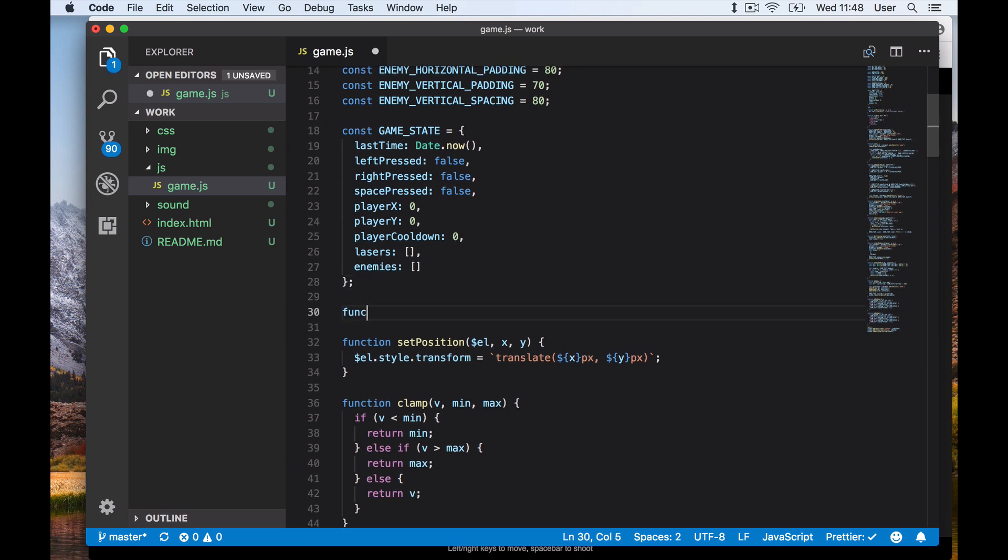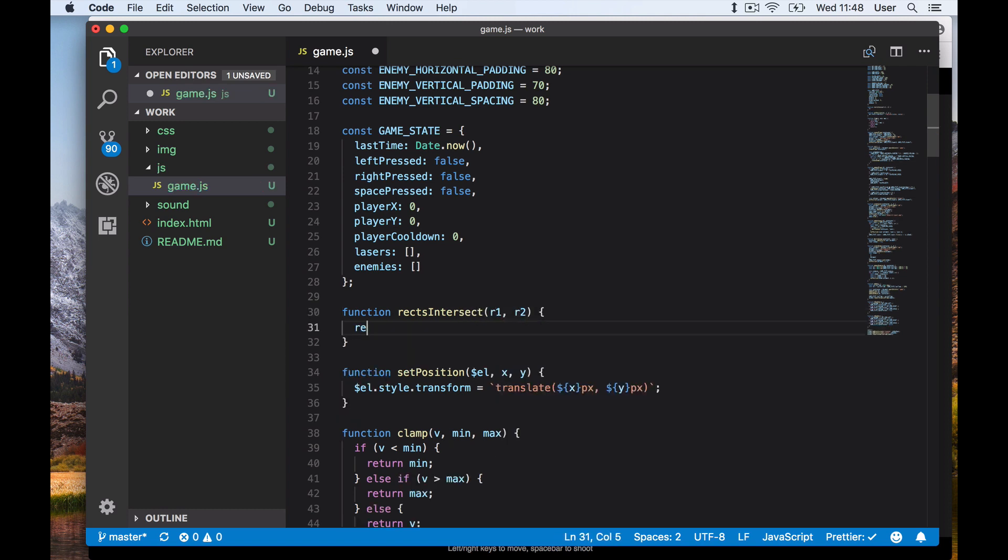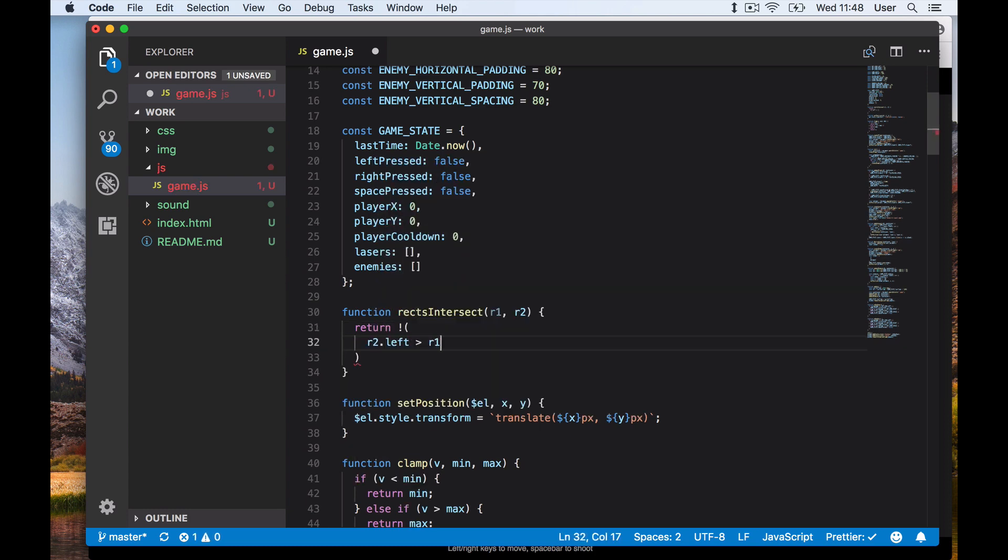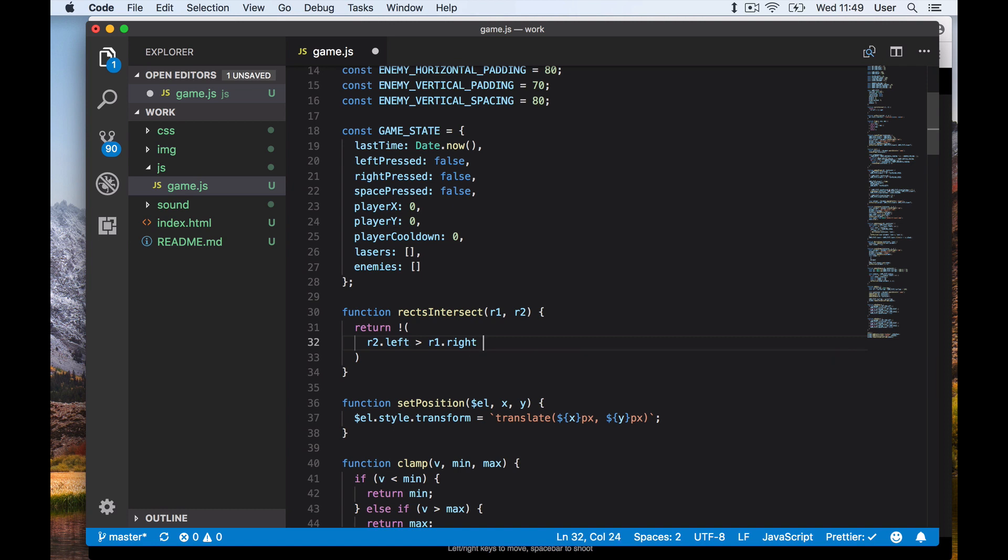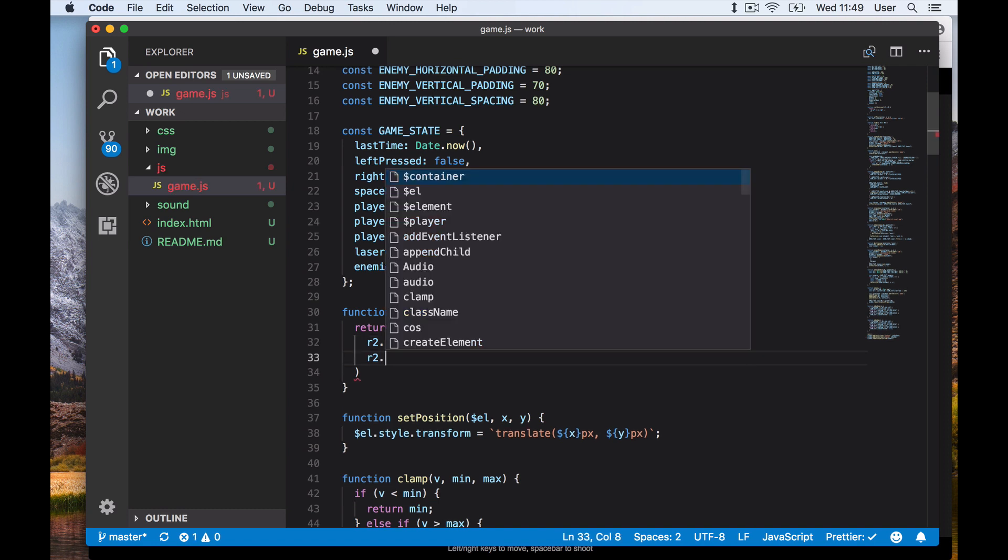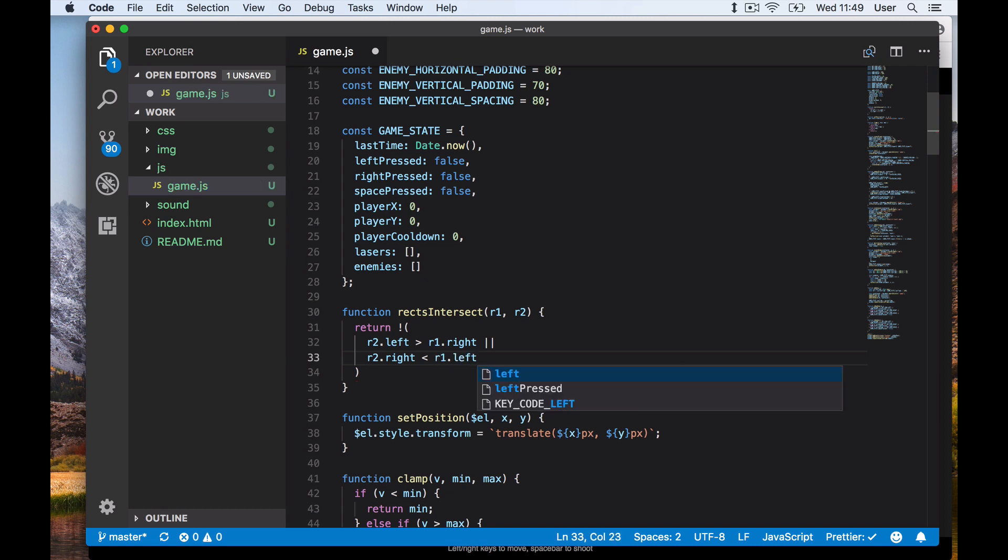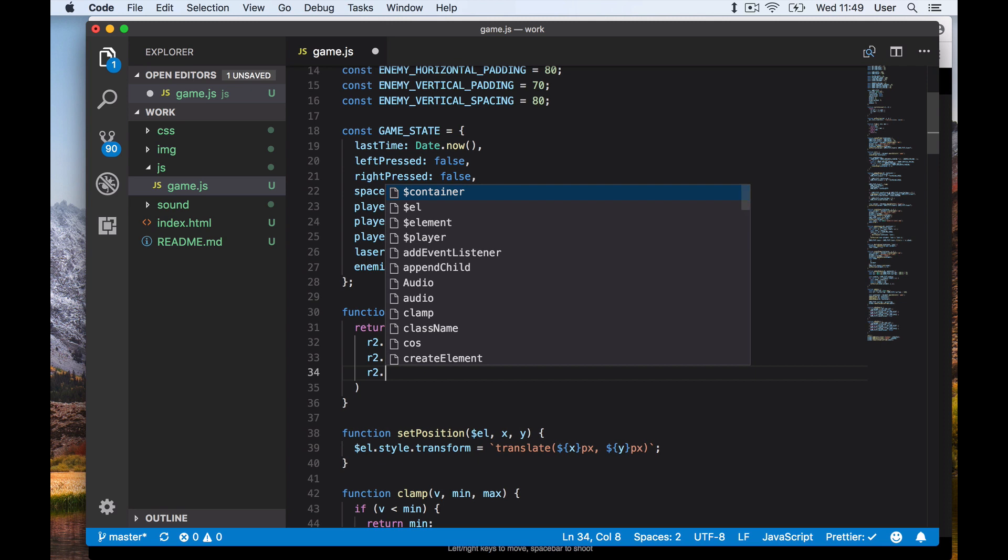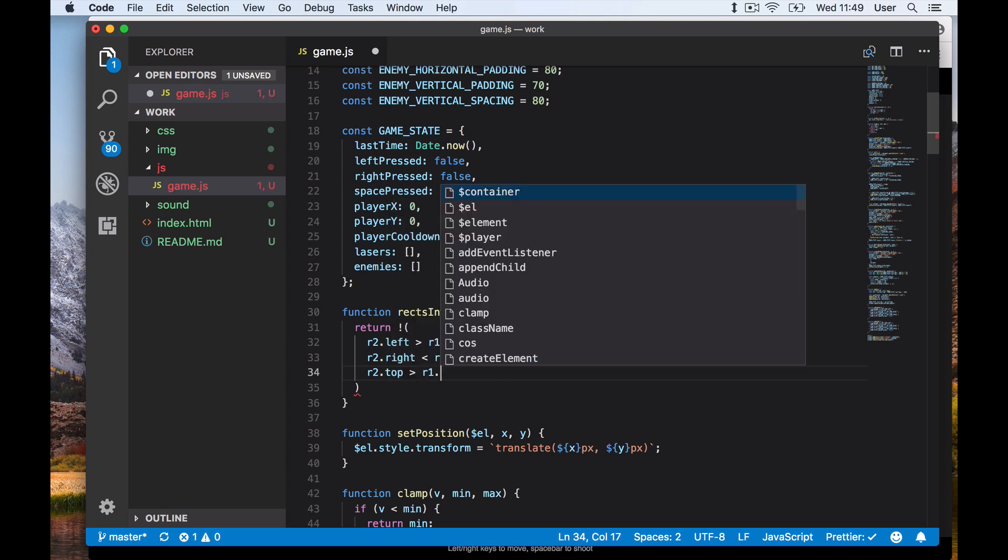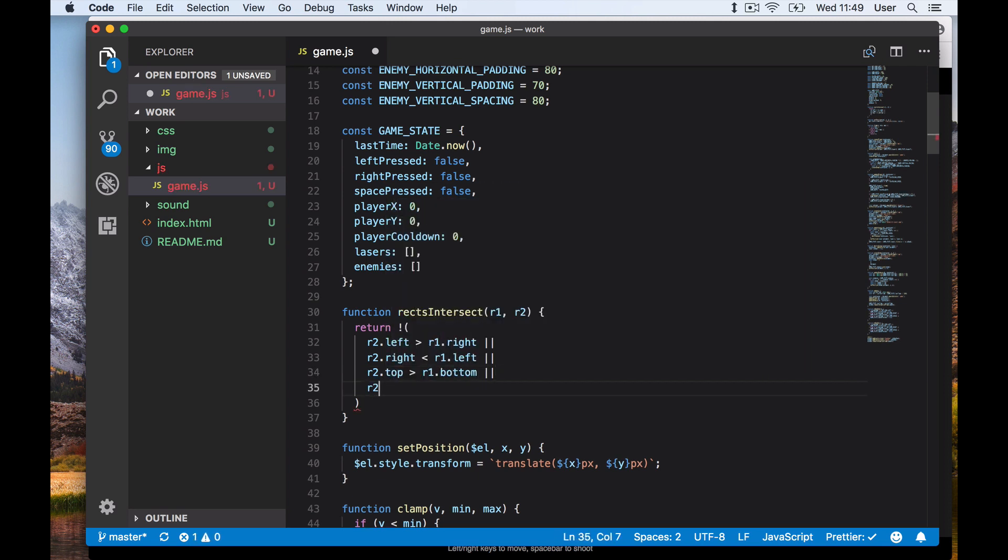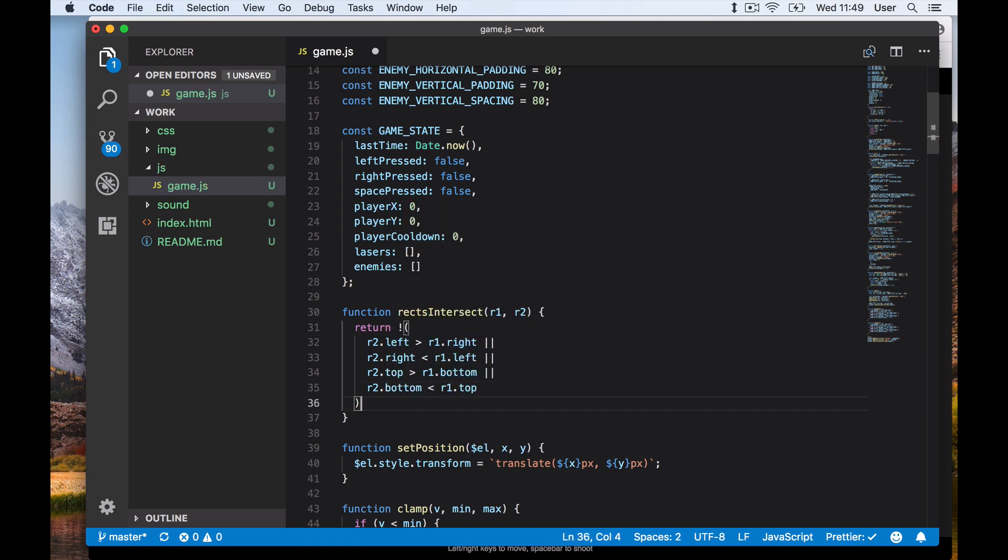So when are we sure that two rectangles don't intersect? Well, if the left side of rectangle 2 is past the right side of rectangle 1, they can't intersect. And if the right side of rectangle 2 is left of the left side of rectangle 1, they can't intersect either. Also if the top of rectangle 2 is past the bottom of rectangle 1, they can't intersect. And if the bottom of rectangle 2 is above the top of rectangle 1, they can't intersect either.